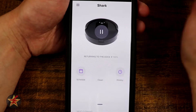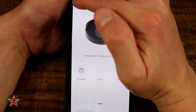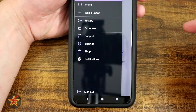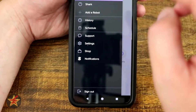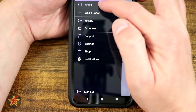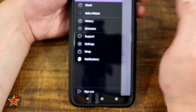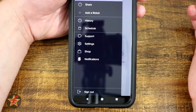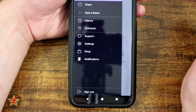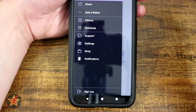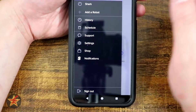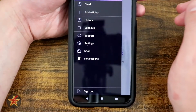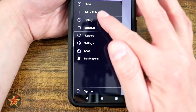In the upper left hand corner you have your hamburger button. Selecting this shows your account with the email address associated with your account. You have your robots listed - in my case I named the Shark robot 'Shark.' If you had several different variants you can list them all out there, and you can add a robot here.